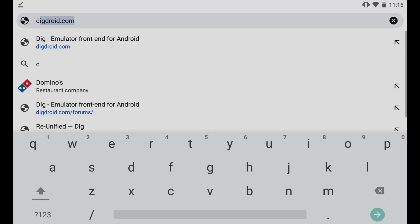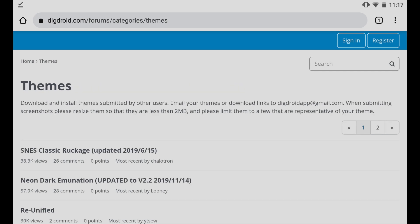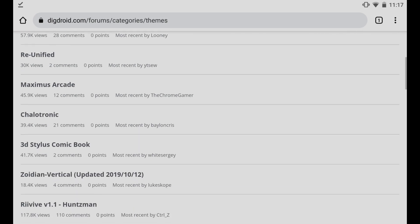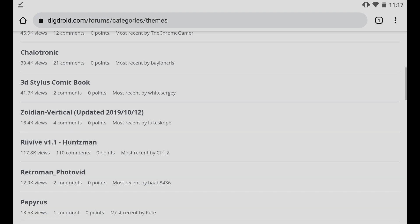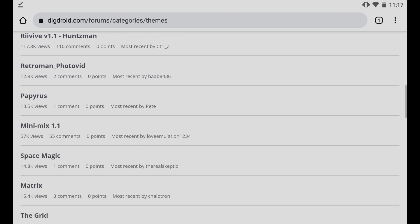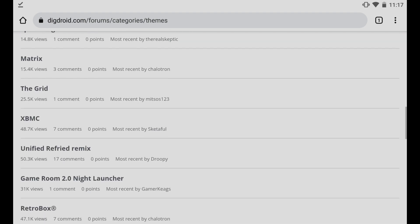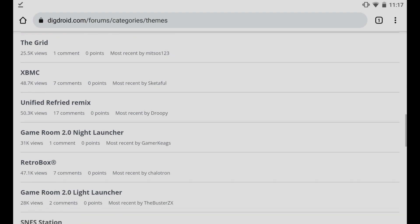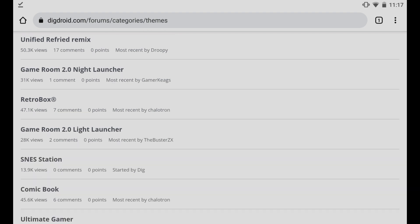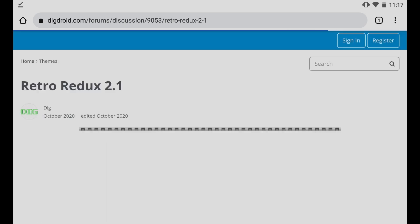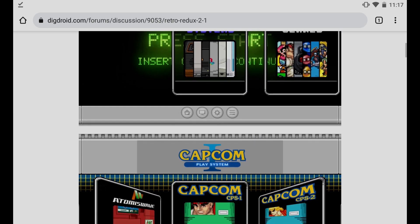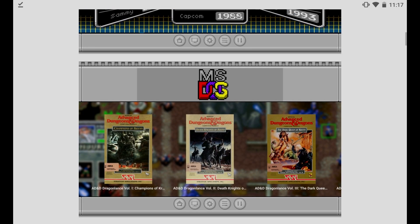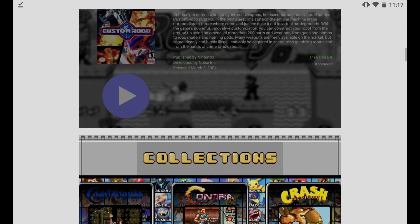If for whatever reason, the themes section is having difficulty or is not connecting, go to digdroid.com, I'll include a link down in the description. From there you can click on themes, and here we can see a whole list of different themes that we can install for our dig front end.